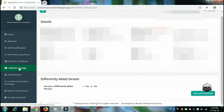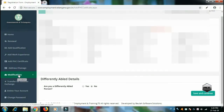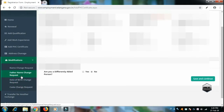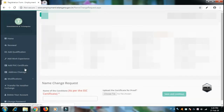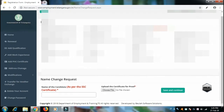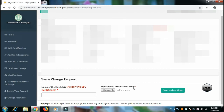Address change — here is the modifications section. If you want to enter the name correctly or fix a wrong entry, you will need to change it here. Enter the name correctly and enter the proof of the name correctly.